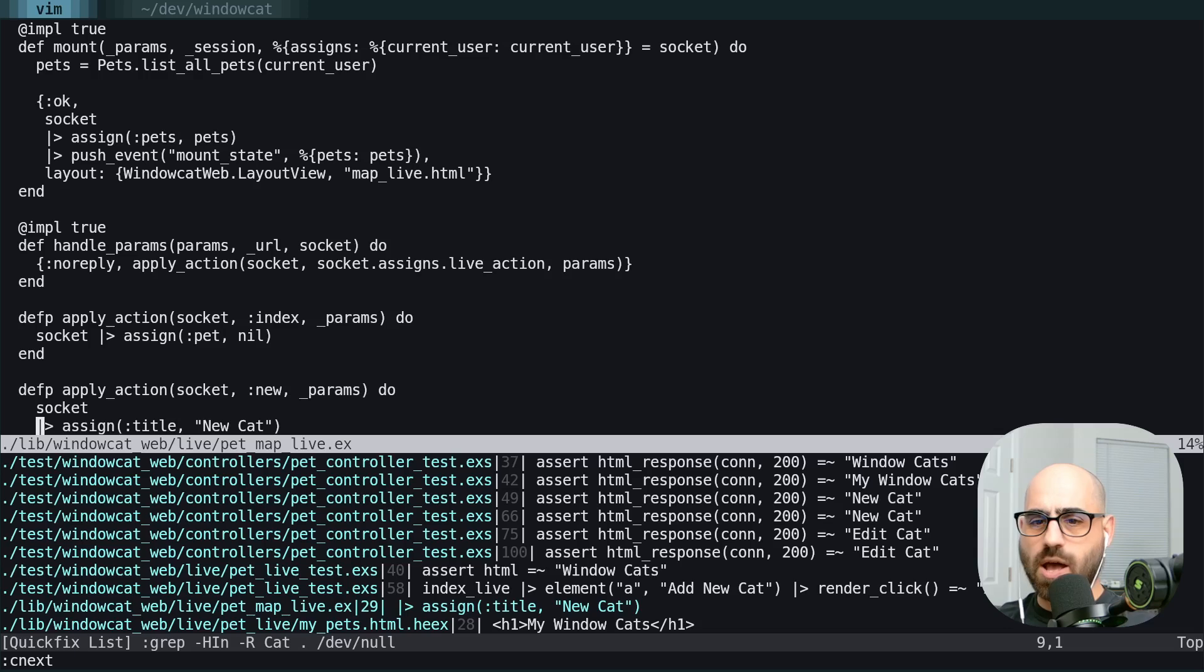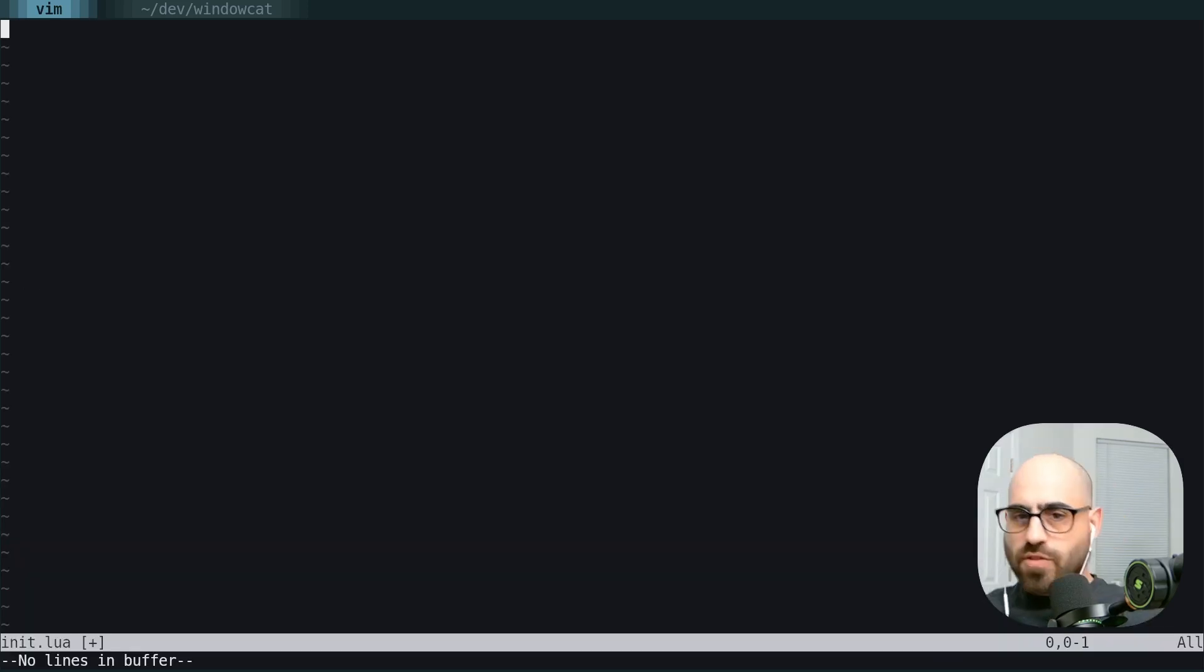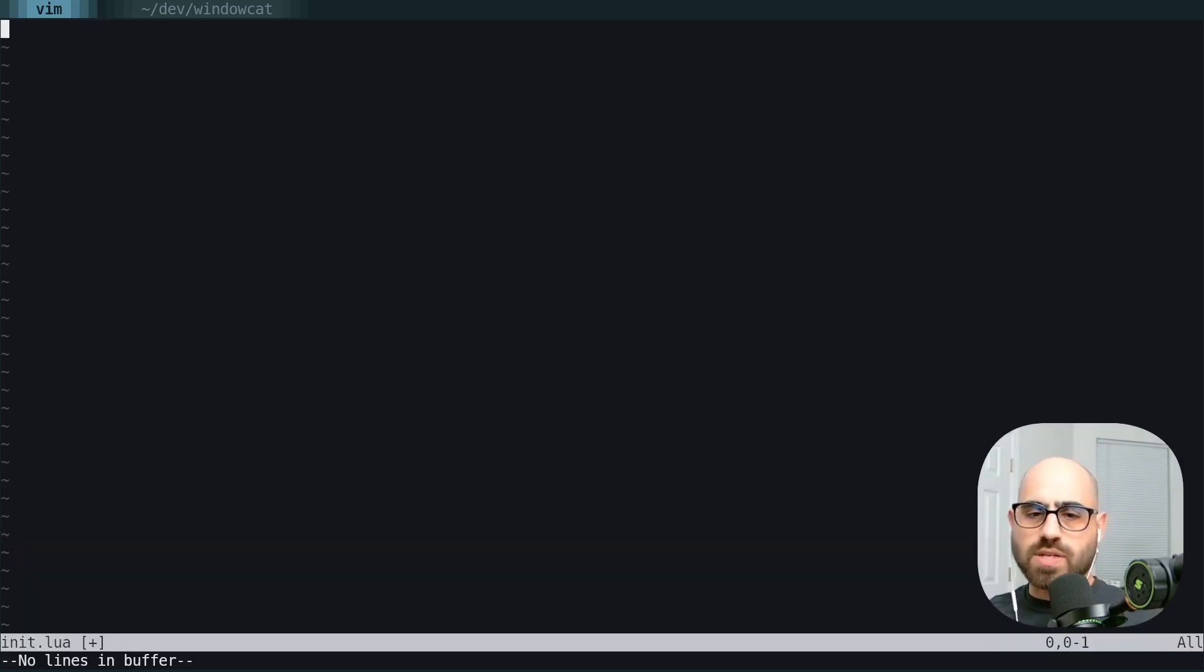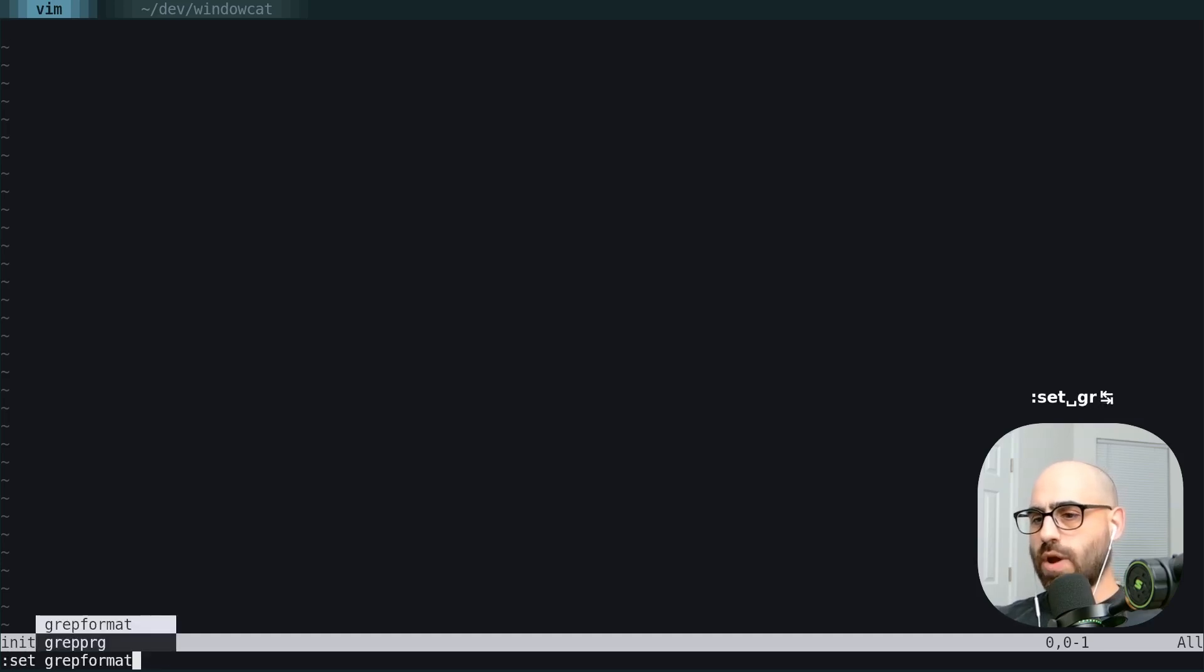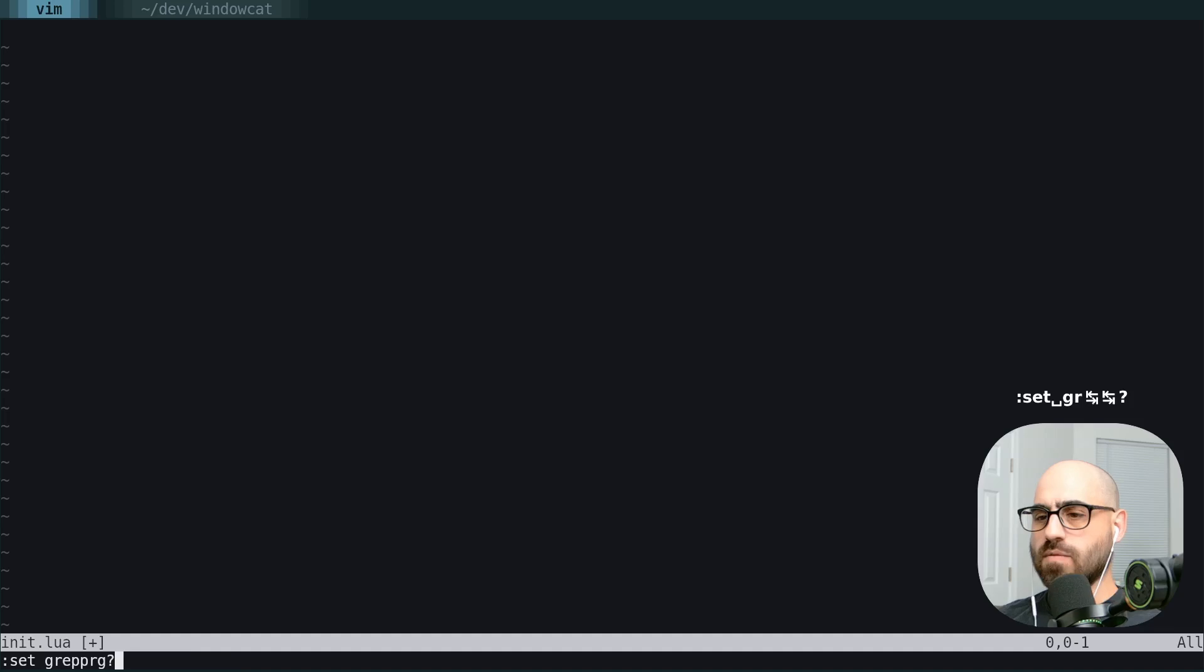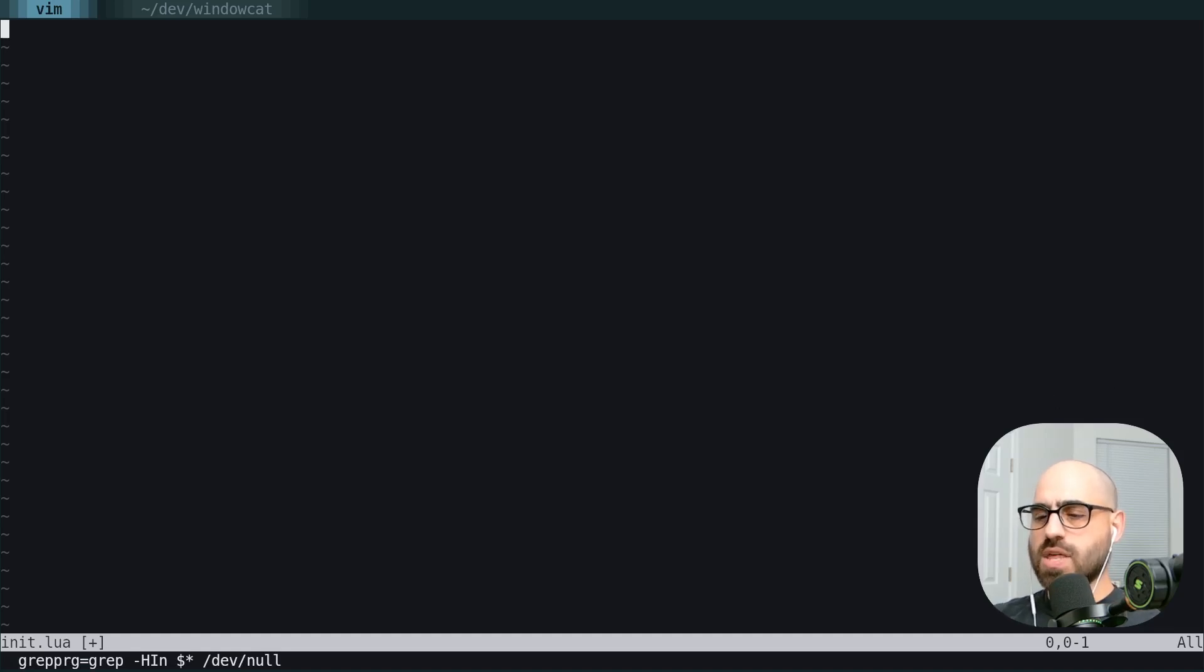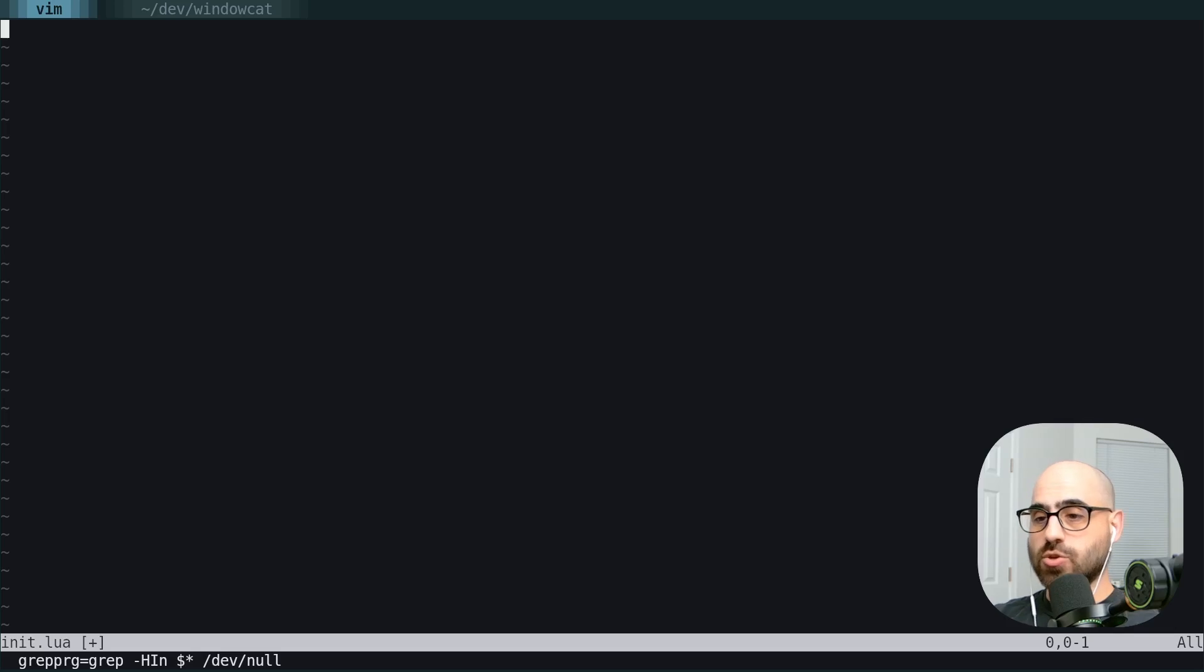This isn't very ergonomic. We're going to make this better. The first thing we're going to do is customize the flags being passed to the grep program. So if we use set grep program with a question mark, we can see what our grep program is currently set to. This is the program that when you run the grep command, your query will get passed through.